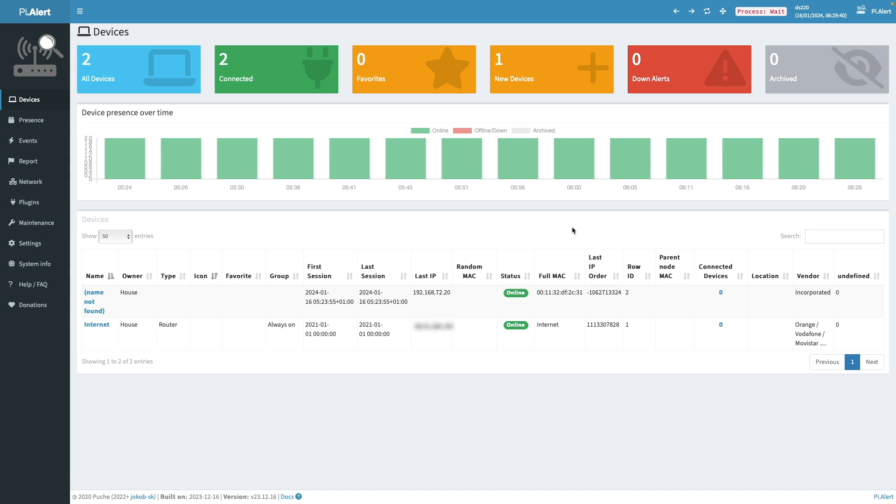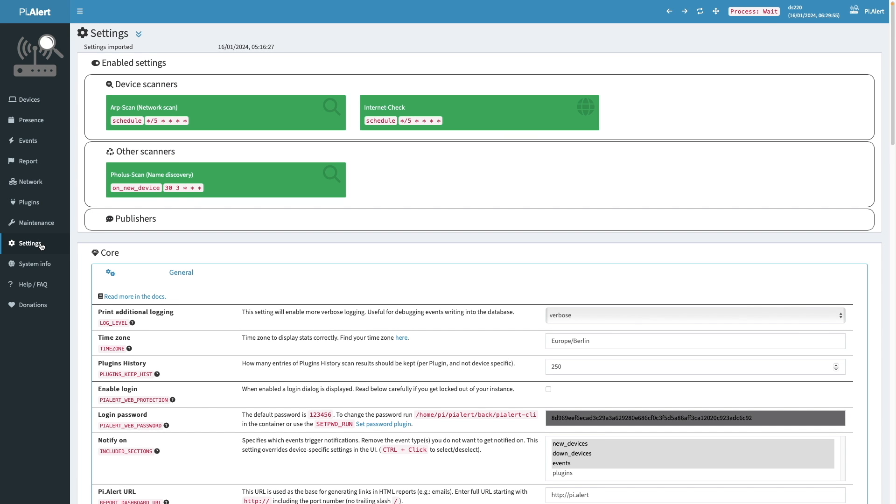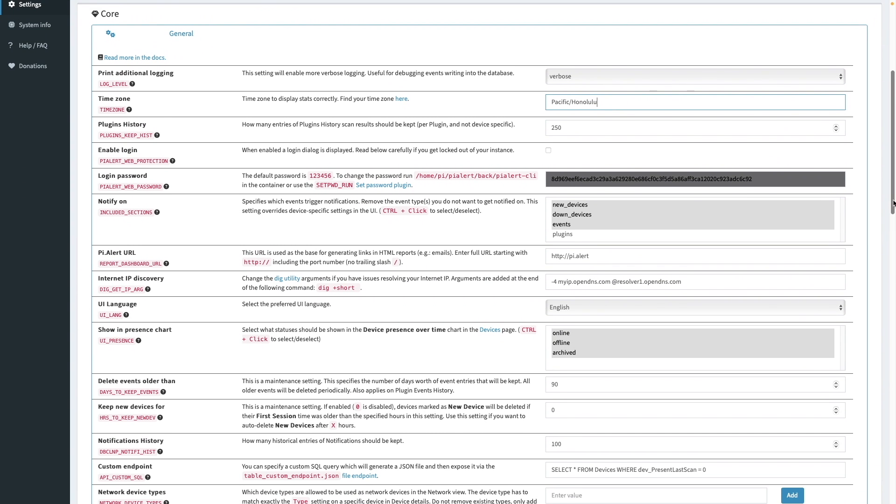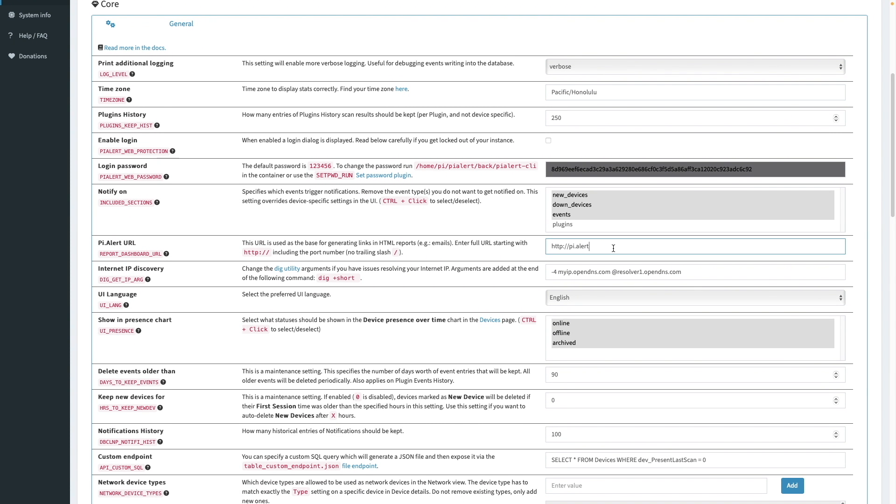Now we can start configuring PyAlert further by bringing up settings. Then under core, I'll enter in the time zone that I'm in and change the PyAlert URL to the internal IP address of my Synology NAS, including the port number used to access PyAlert.